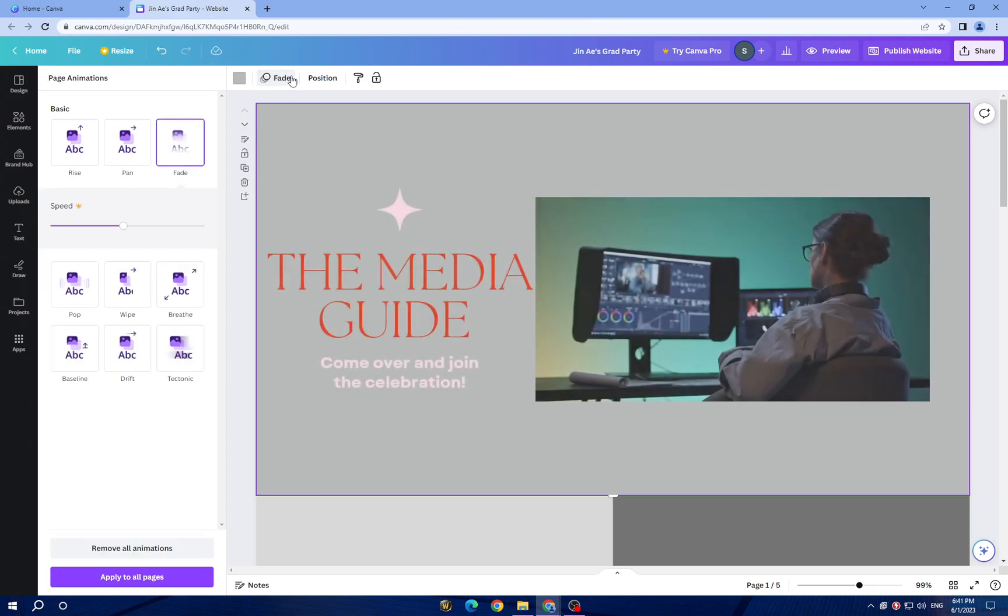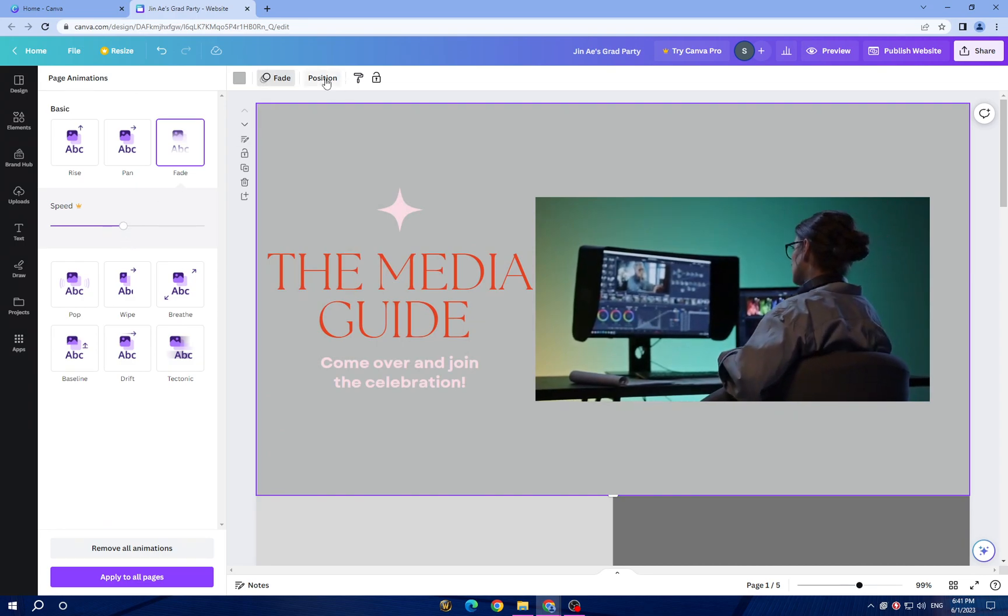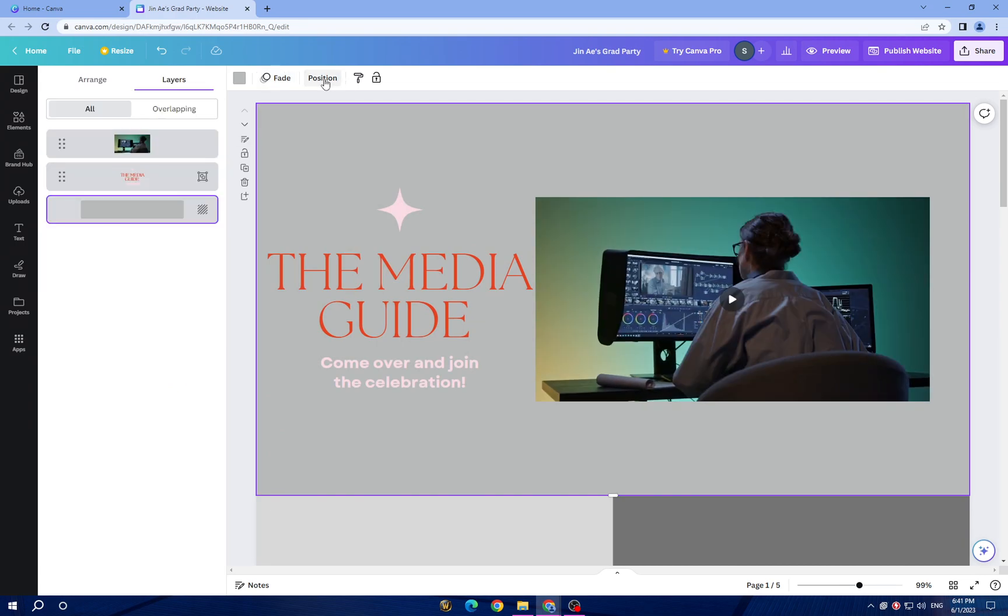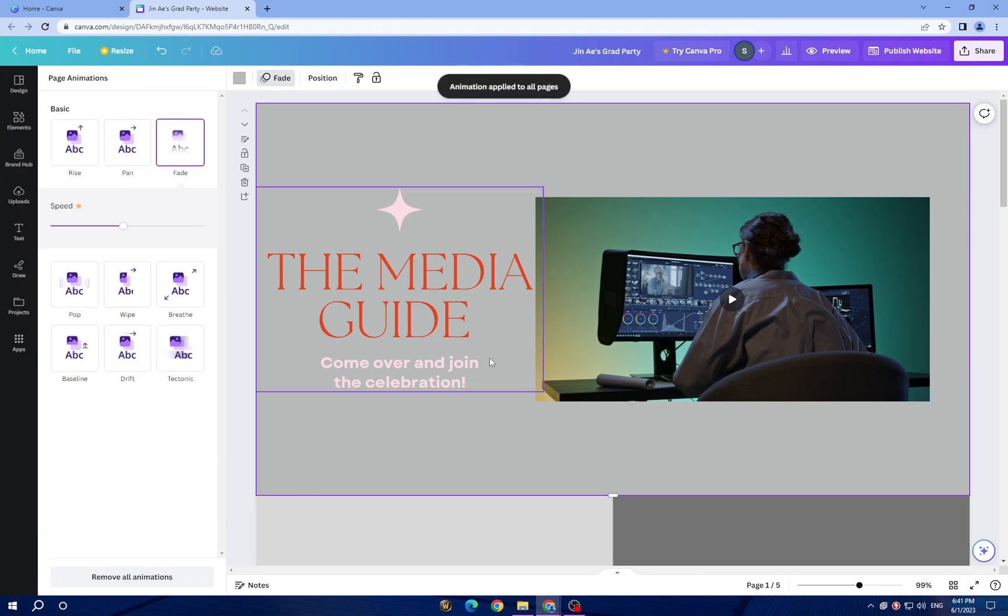Once you choose animation, you can choose speed. Also you have position, and here you have fade. You can click on apply to all pages.